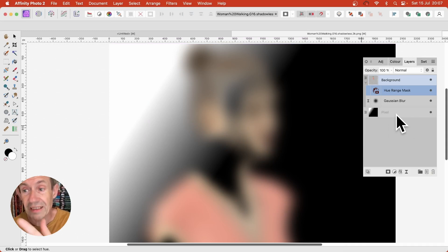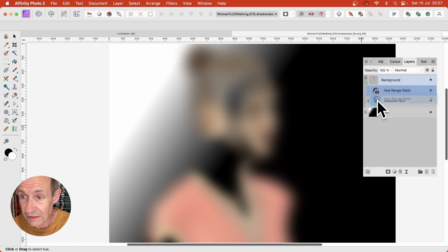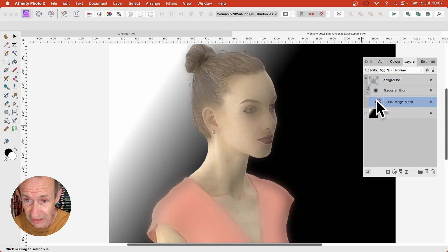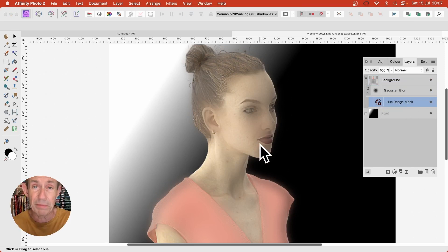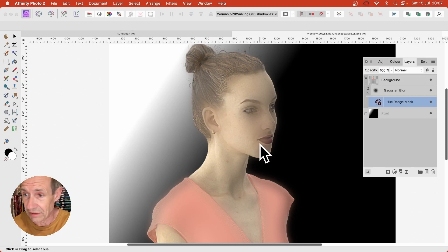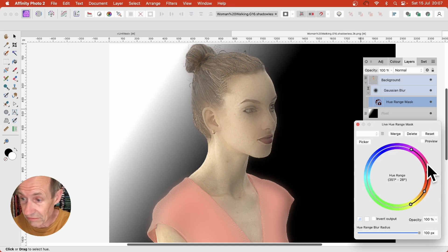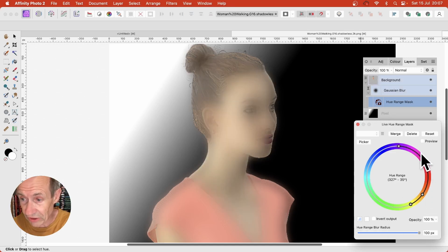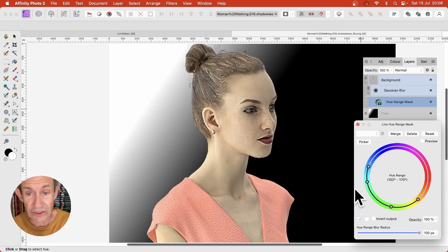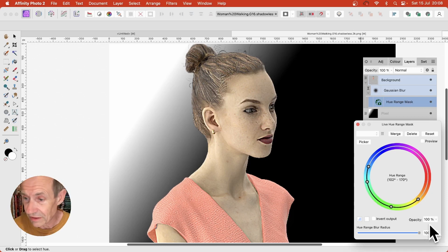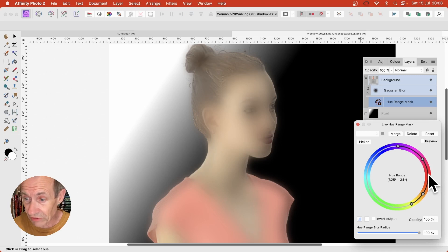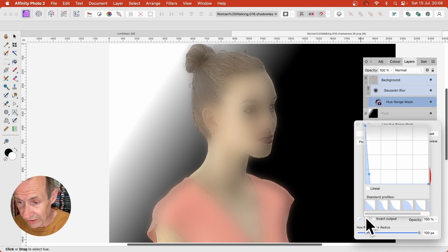What I want to do is apply the Hue Range mask to the Live Filter layer. Just drag it down — you can see it highlighted — and release. Now the blur effect is being modified solely. Not the image, not the background, just the Gaussian blur. Click on it and tweak it. As you move it around into blues and greens, there's no blur effect at all because there are no blues and greens in the image. Drag it back to the pinks and reds and you can see the blur.